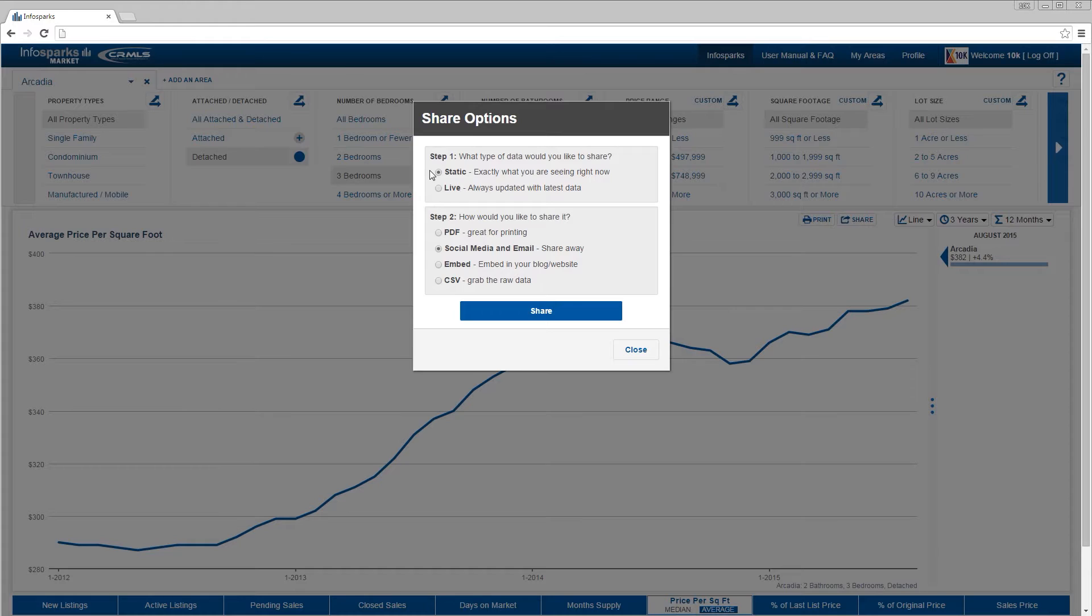Live data is updated automatically after each page refresh. Static data remains the same and stays unchanged from the day you export it. Step two, choose one of the sharing options.